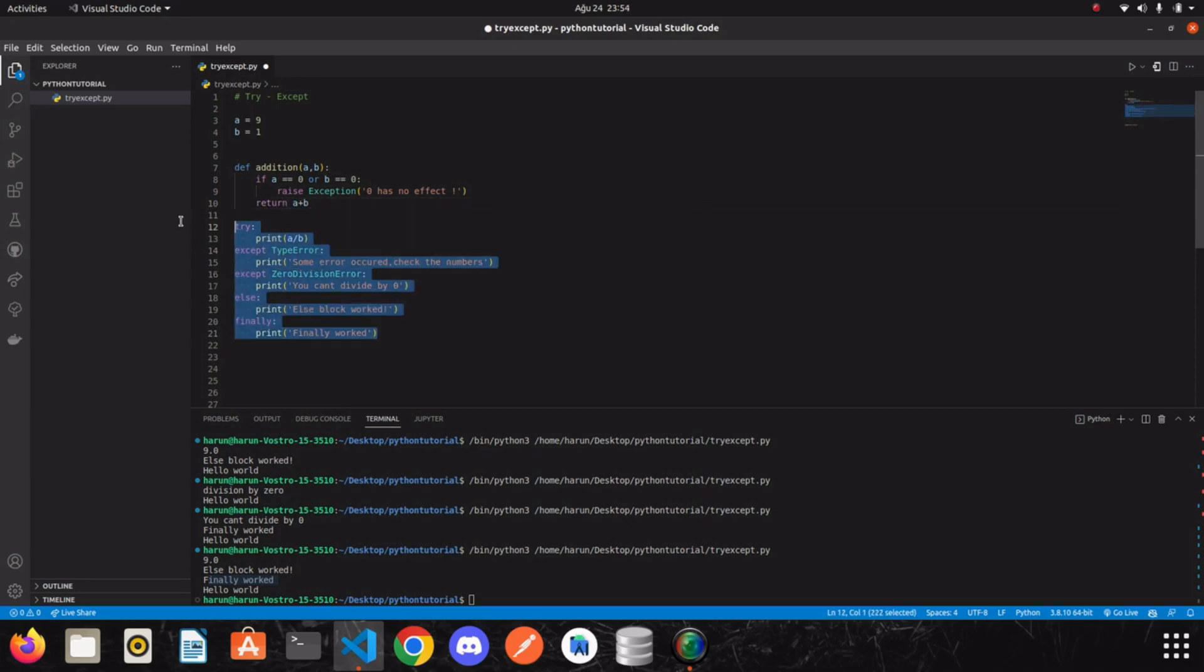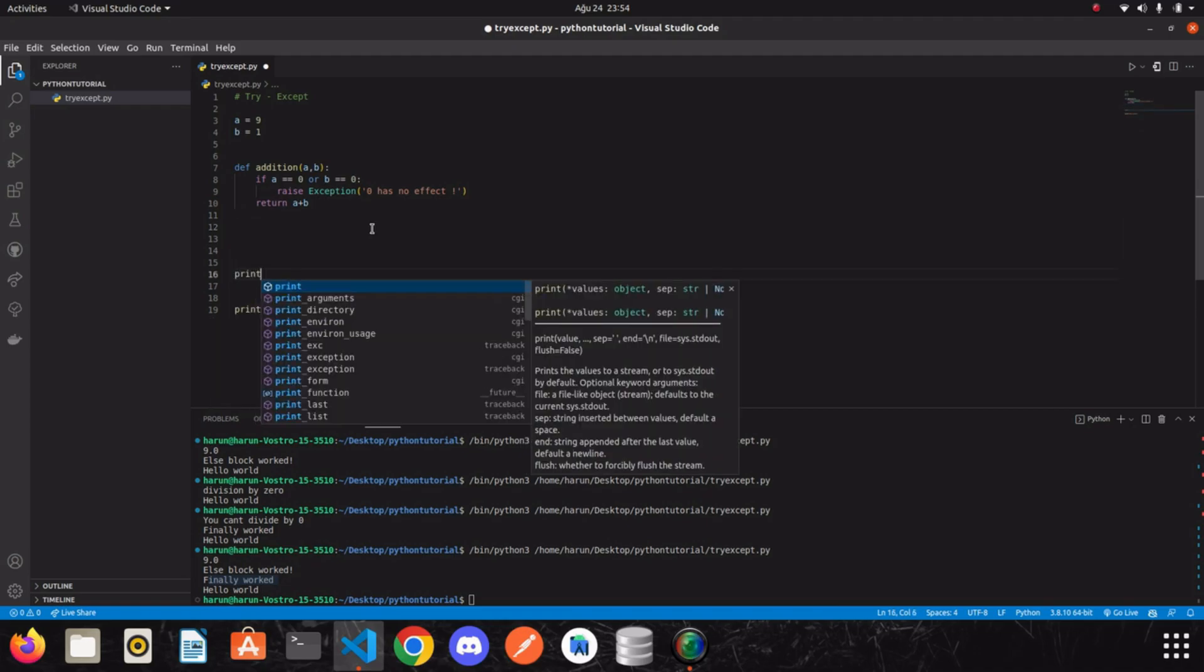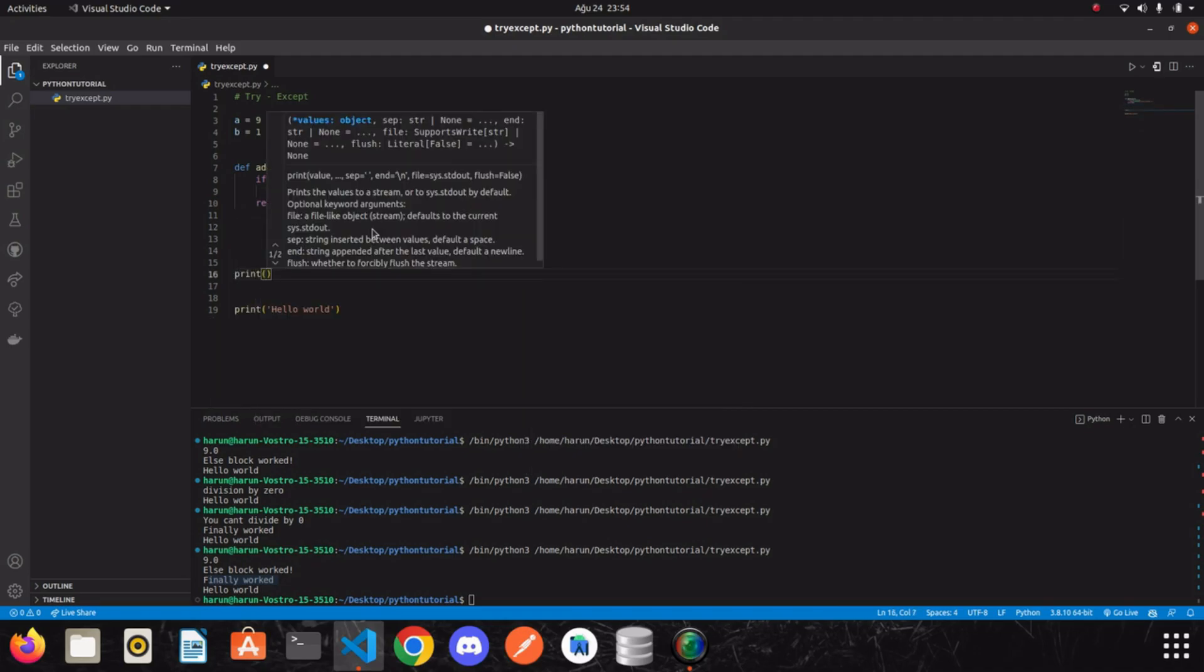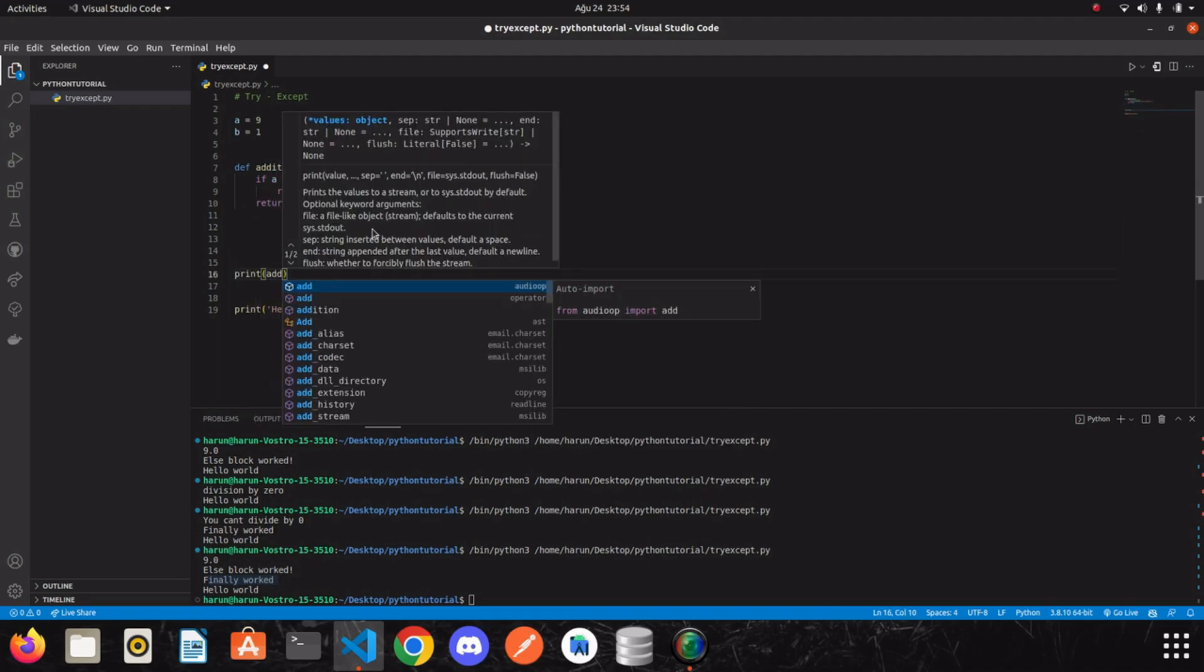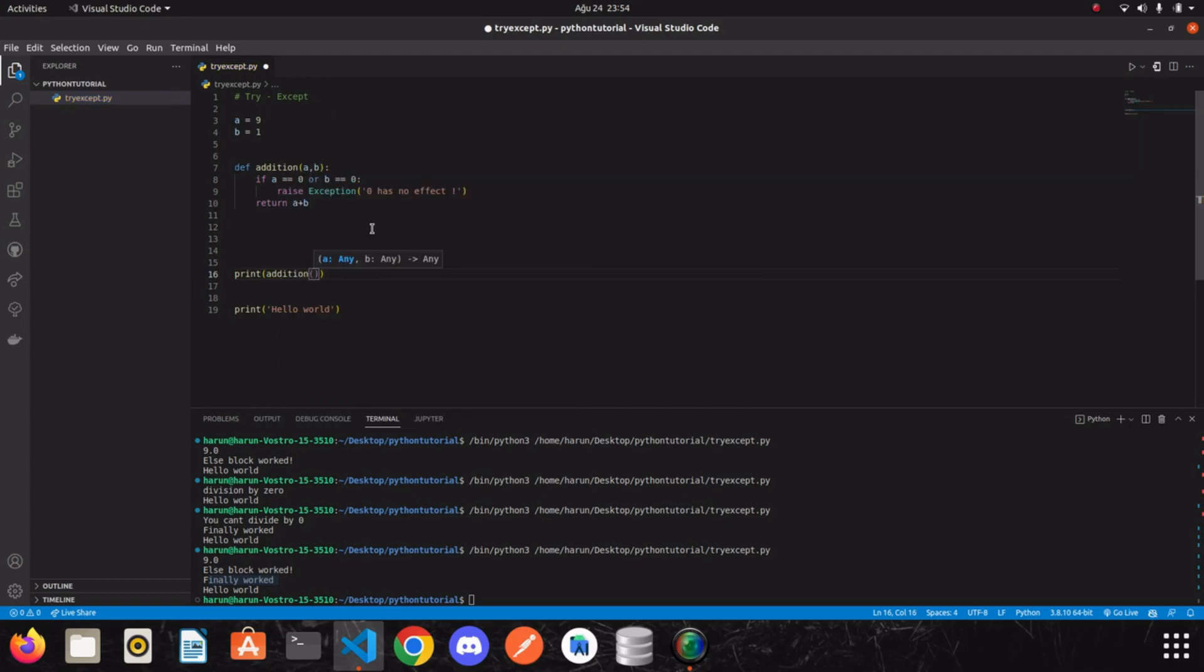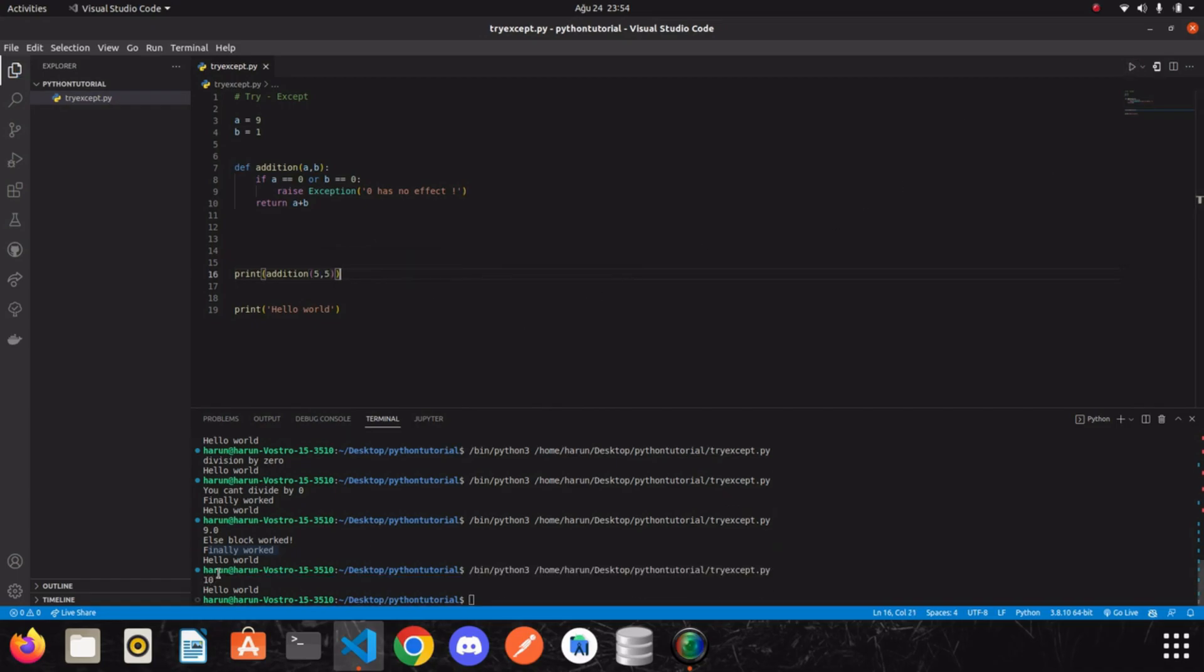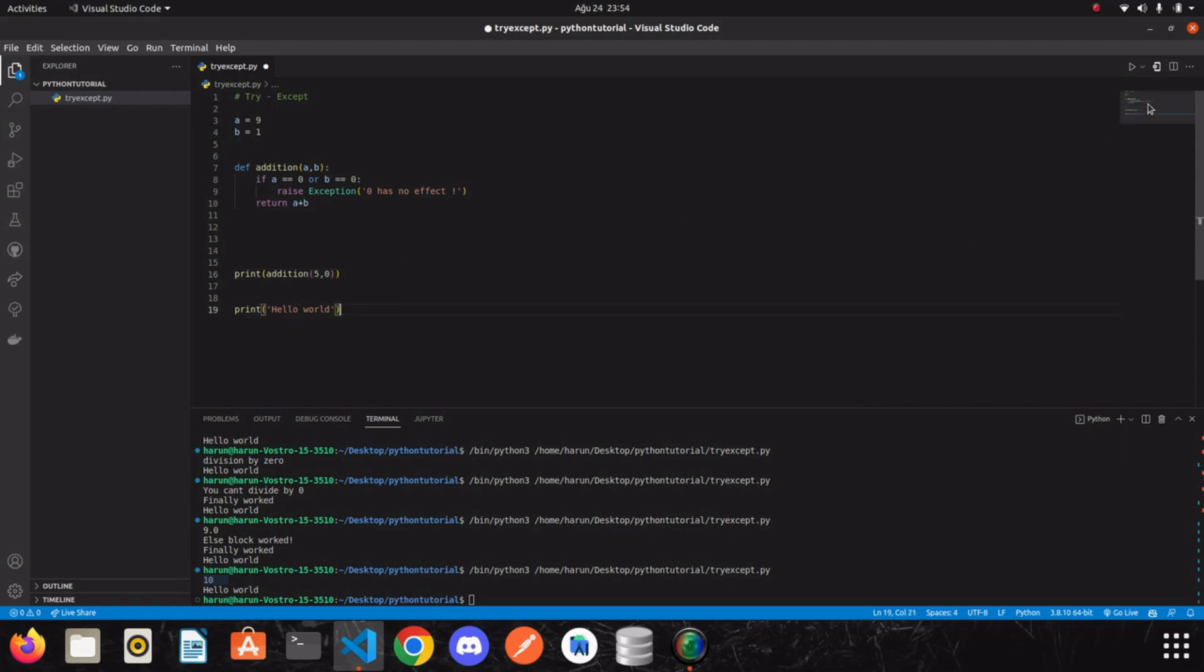I will clean my terminal. And I will call this function addition. And then I will pass two parameters. Let's say five, five. I run it. Okay, we got the result. There is no problem. But if I pass zero to this function, let's see what happens.